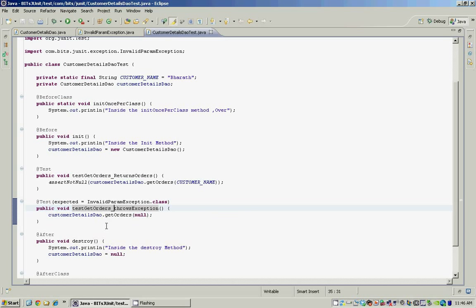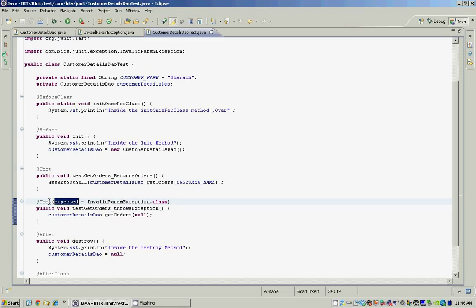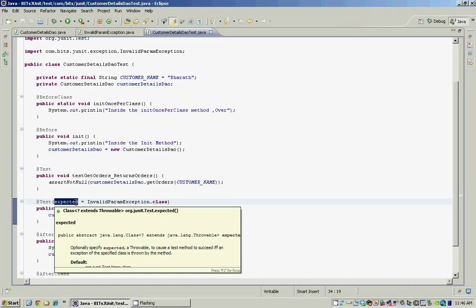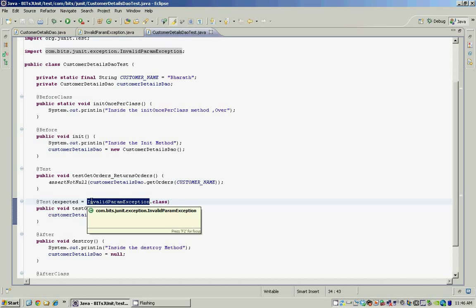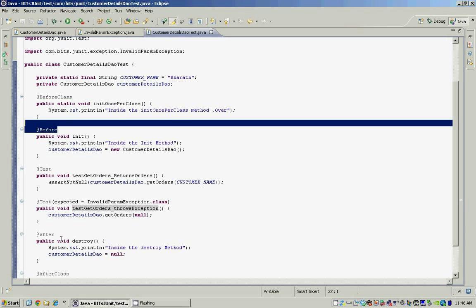The second test is to test and see if the getOrders method throws an exception when we pass in a null customer name as the parameter. We do that using the expected attribute on the @Test annotation. The expected attribute takes a class parameter and ensures that when this test is run, the getOrders method should throw an InvalidParamException.